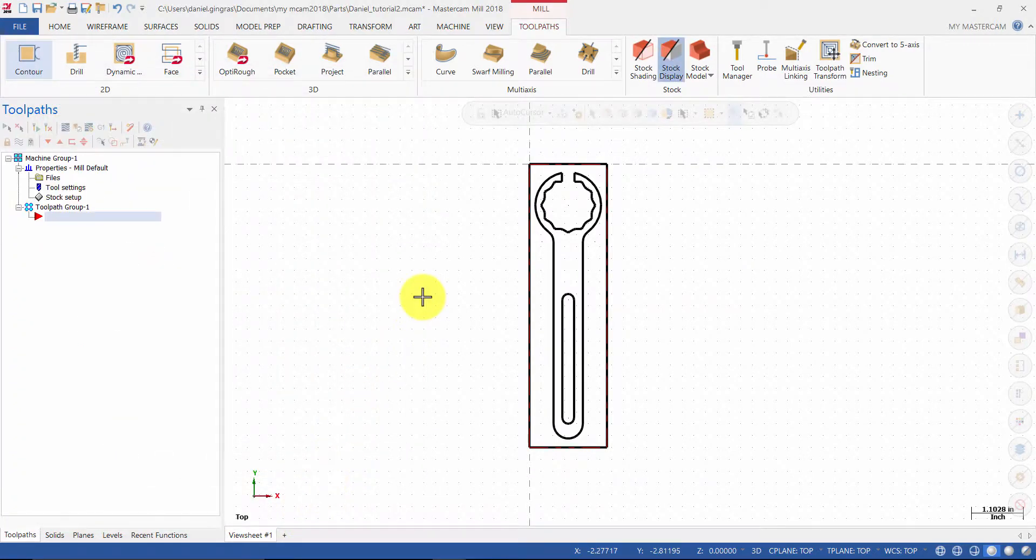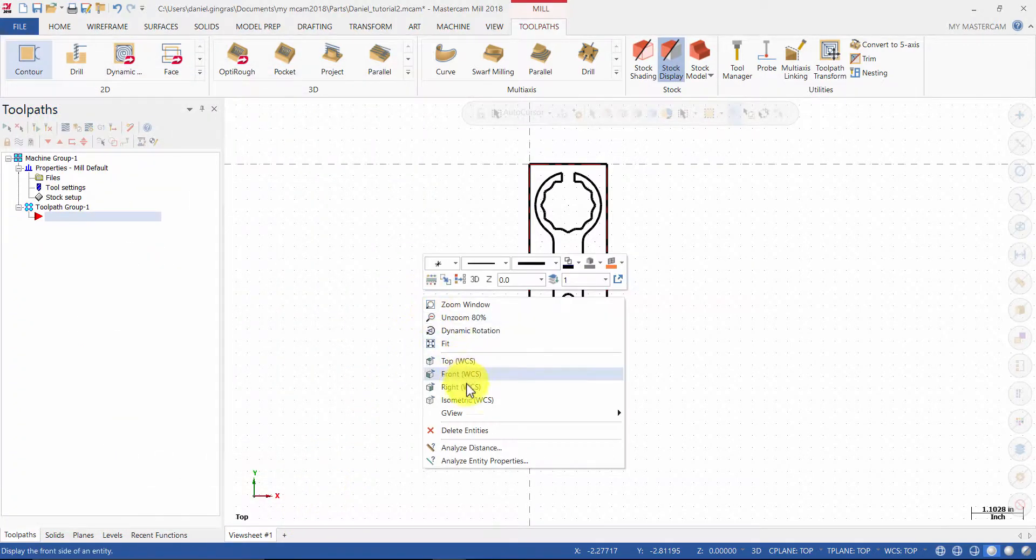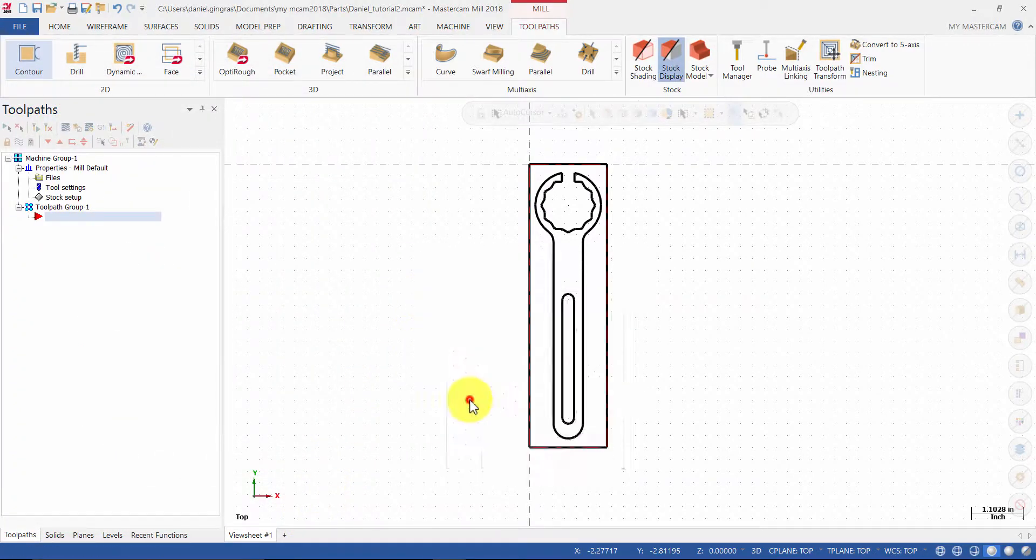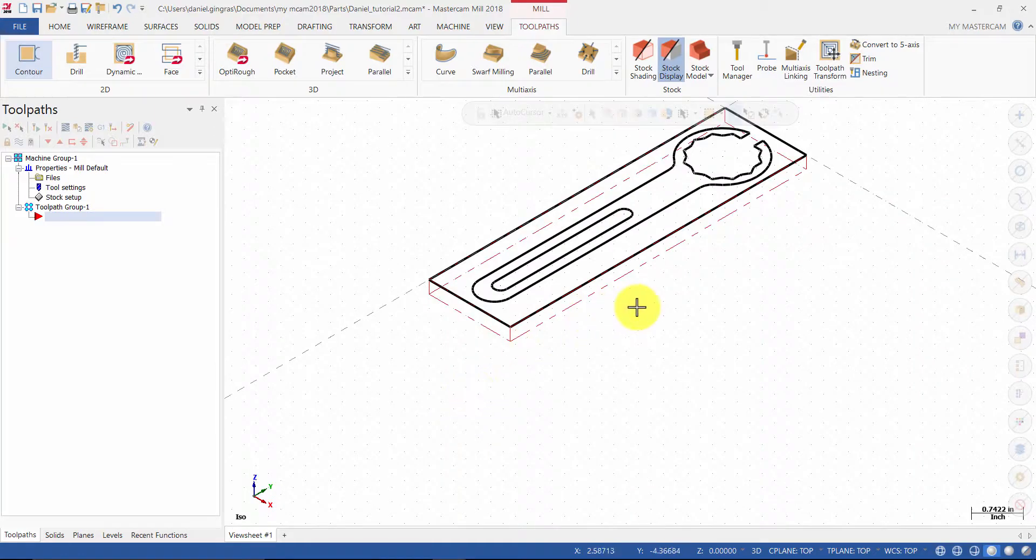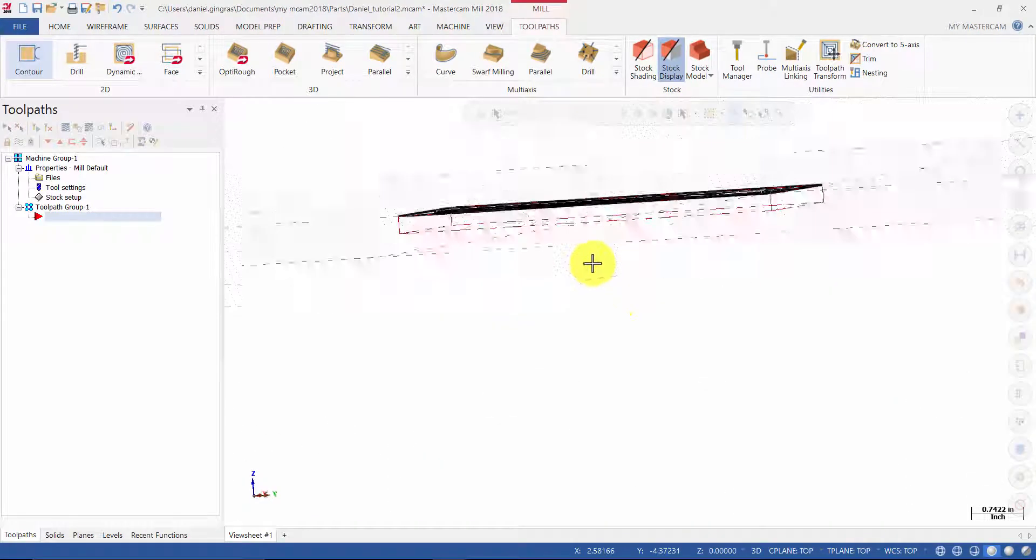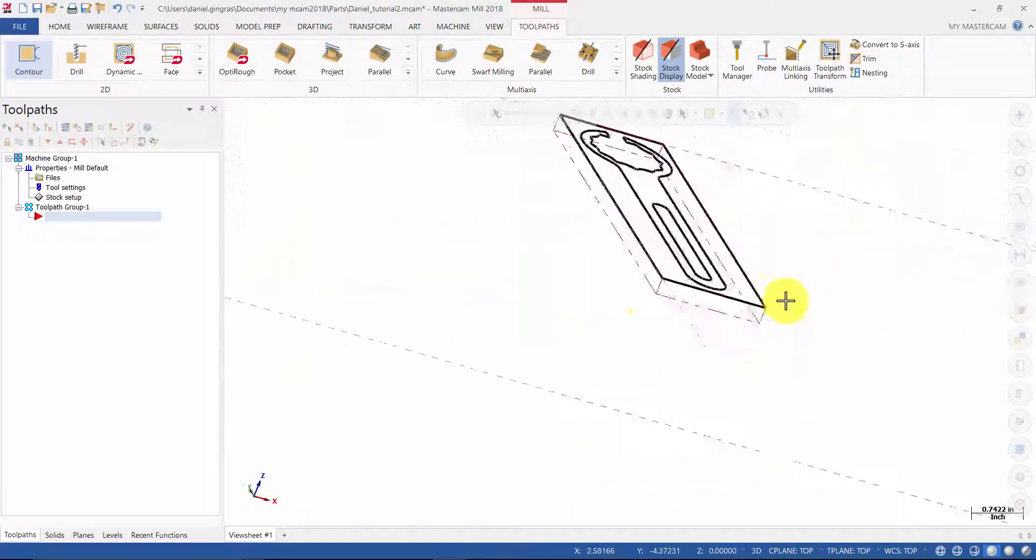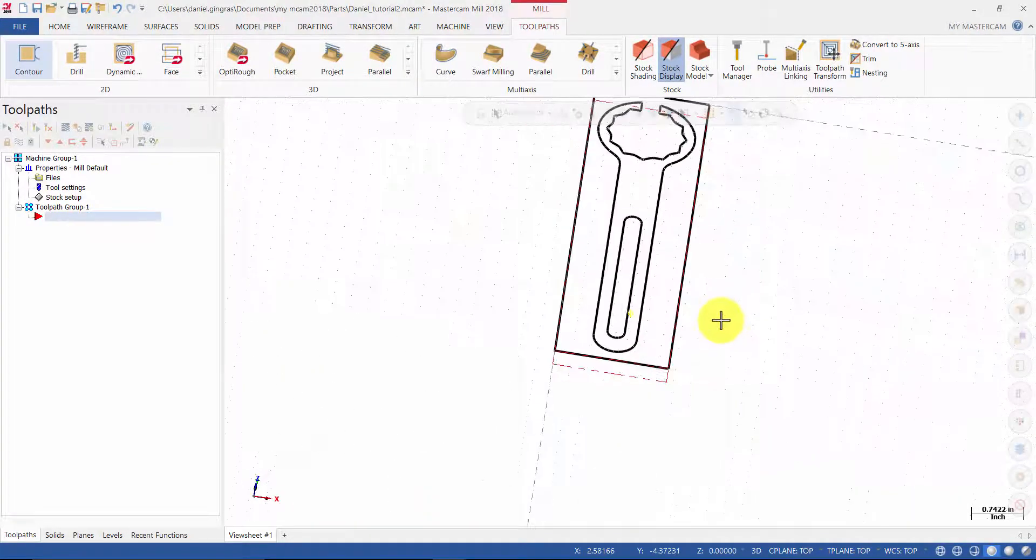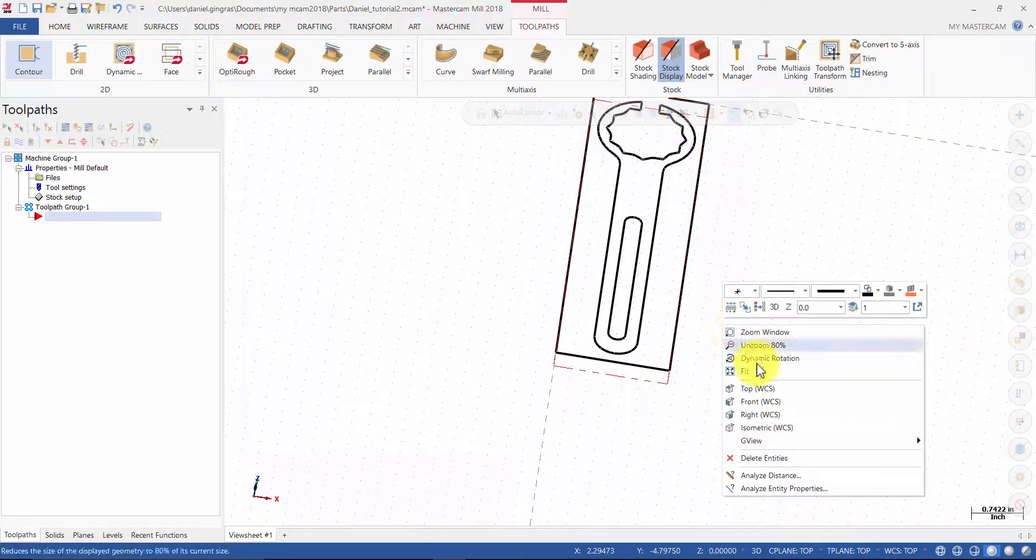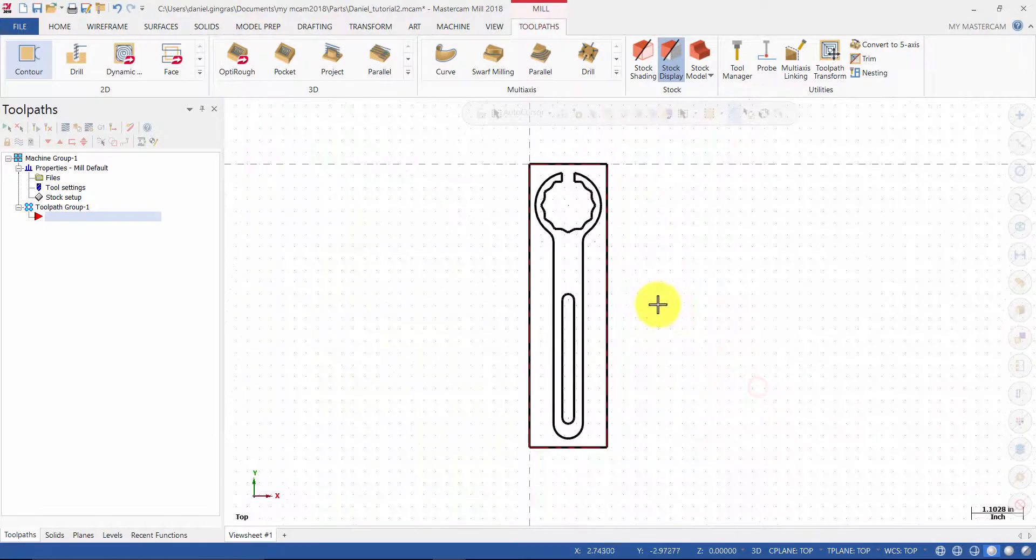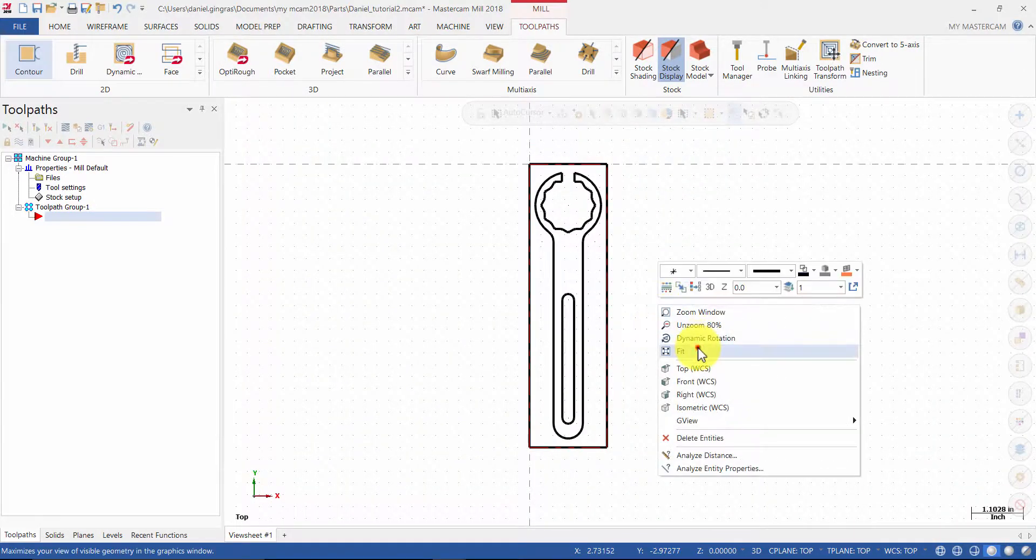Right click in the Graphics window and change the view to Isometric. Change your view back to Top and Fit to Screen.